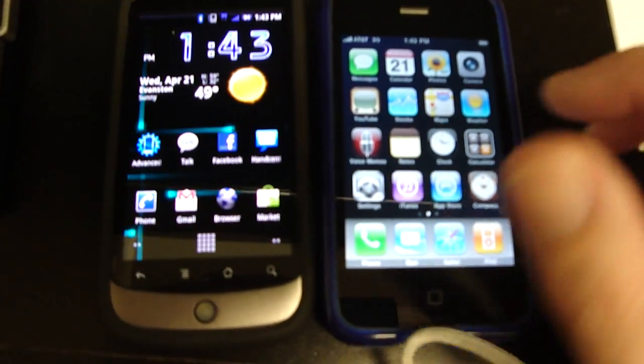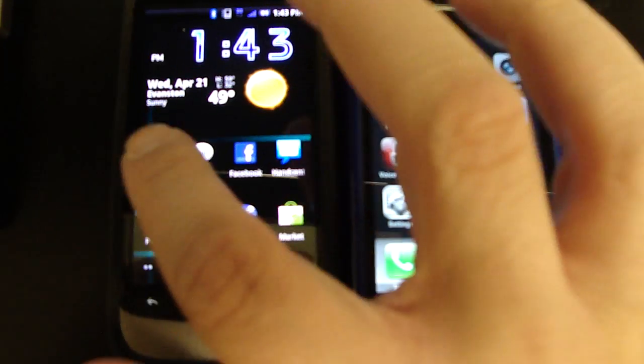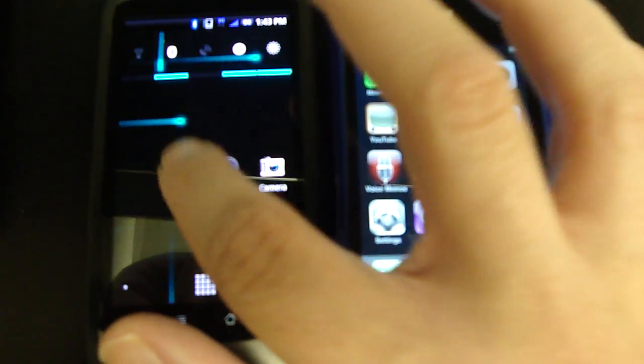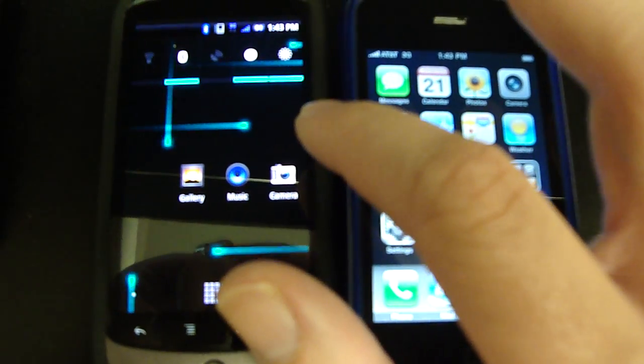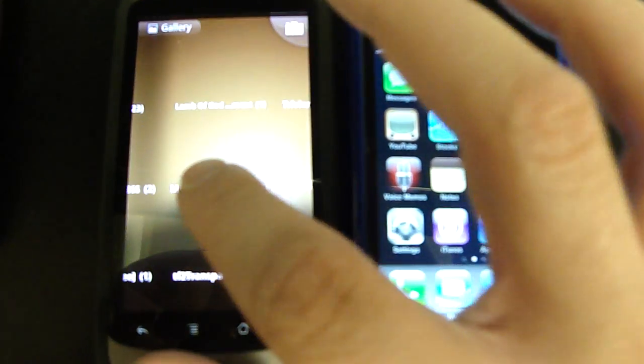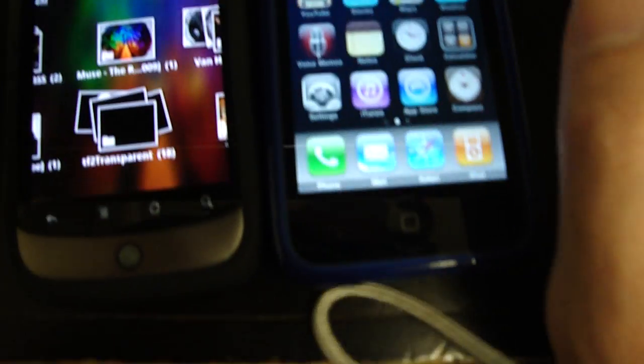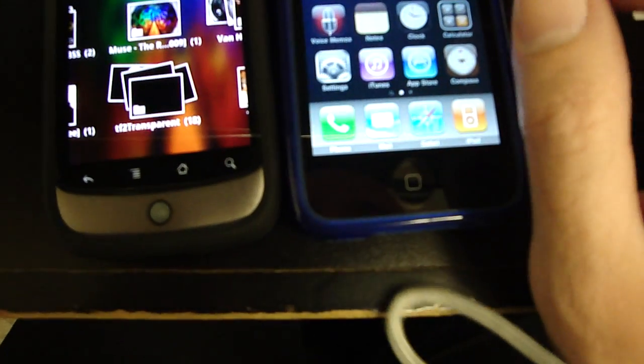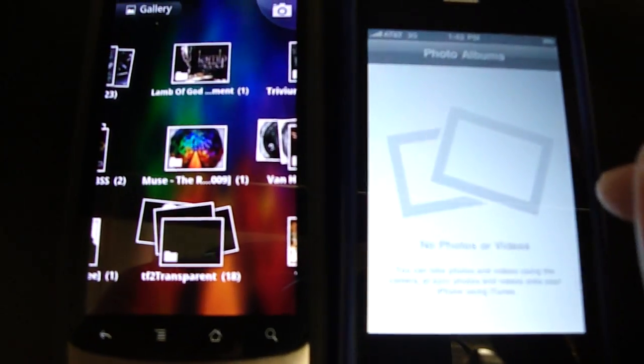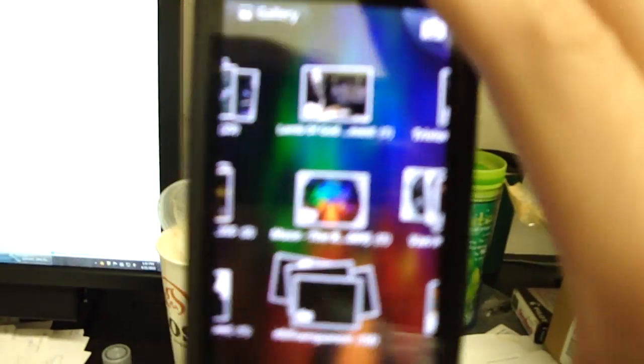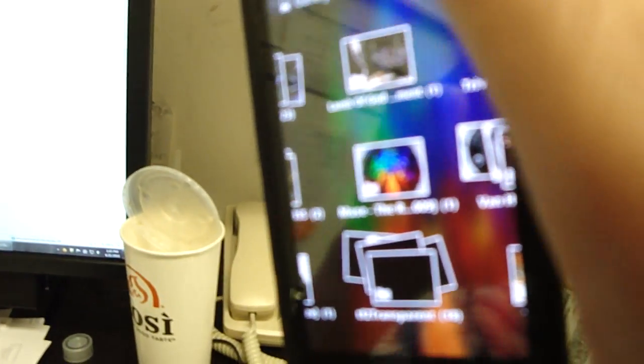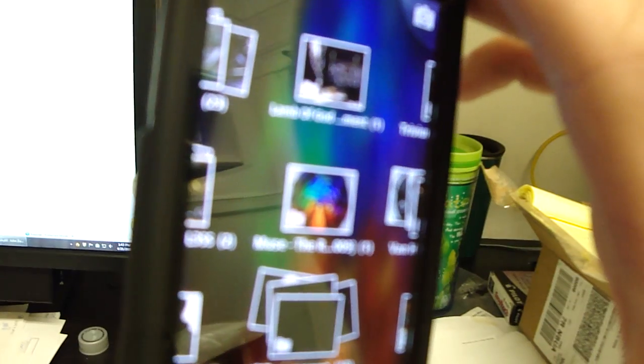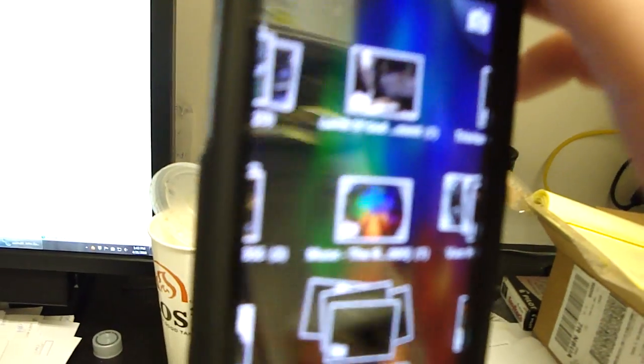They both have multi-touch. If we go to the gallery on this one, let me see where the gallery is. Oh, here's photos. We don't have any photos, so I can't really compare the difference. But the Nexus 1 does have a cool 3D effect. When you turn the phone, it shifts with it. iPhone doesn't have that.